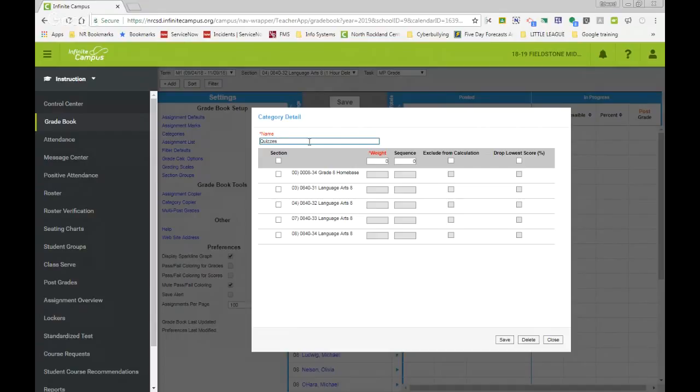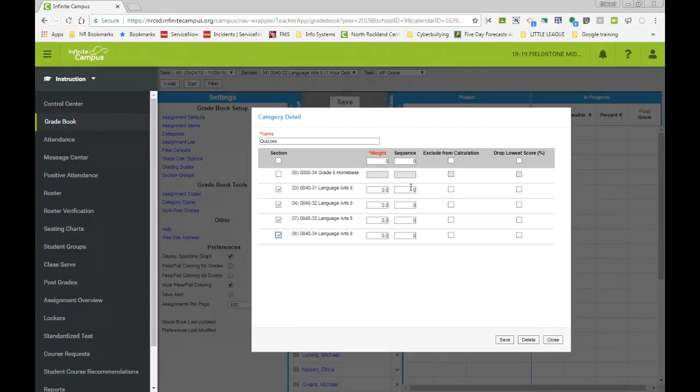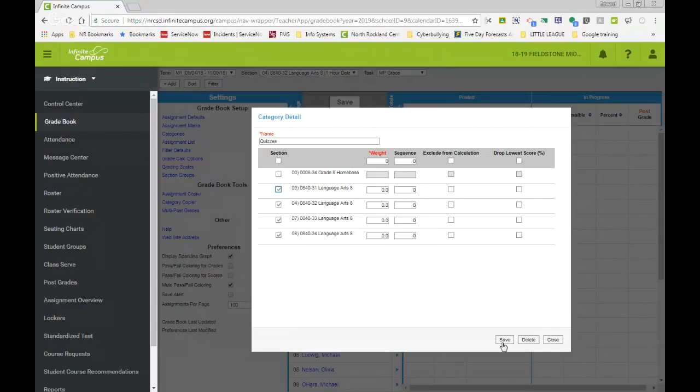Be in your category. Here, this category will be quizzes. Select the sections that you would like to add quizzes to. You can add your weight in if you would like, and you can also sequence it in your grade book of how you want things to appear. So if you wanted your quizzes to show up first in your grade book, you would select one. And whatever the next subject or next category you like to show up in your grade book, you would select two and so on. Make sure that you save your work.